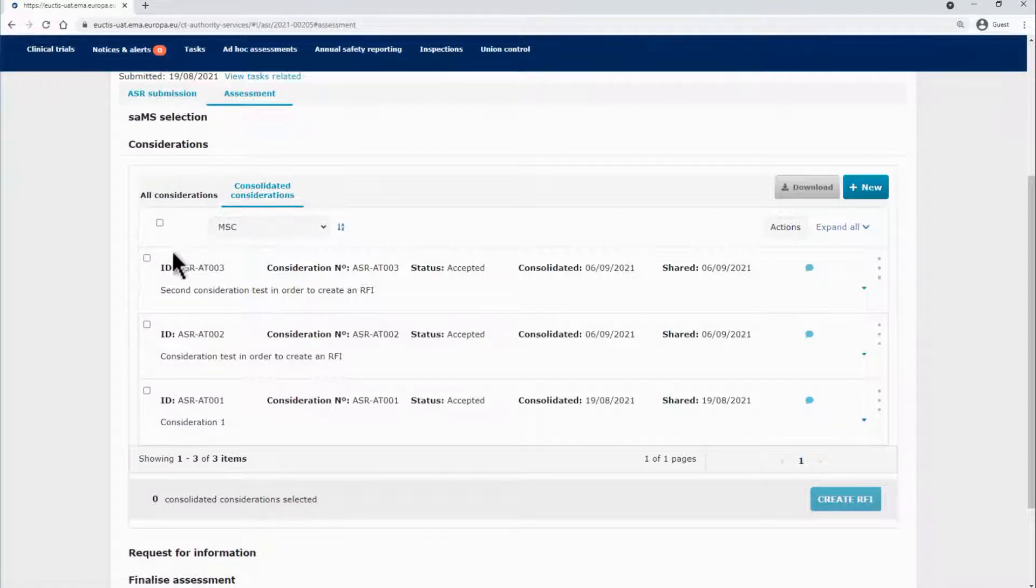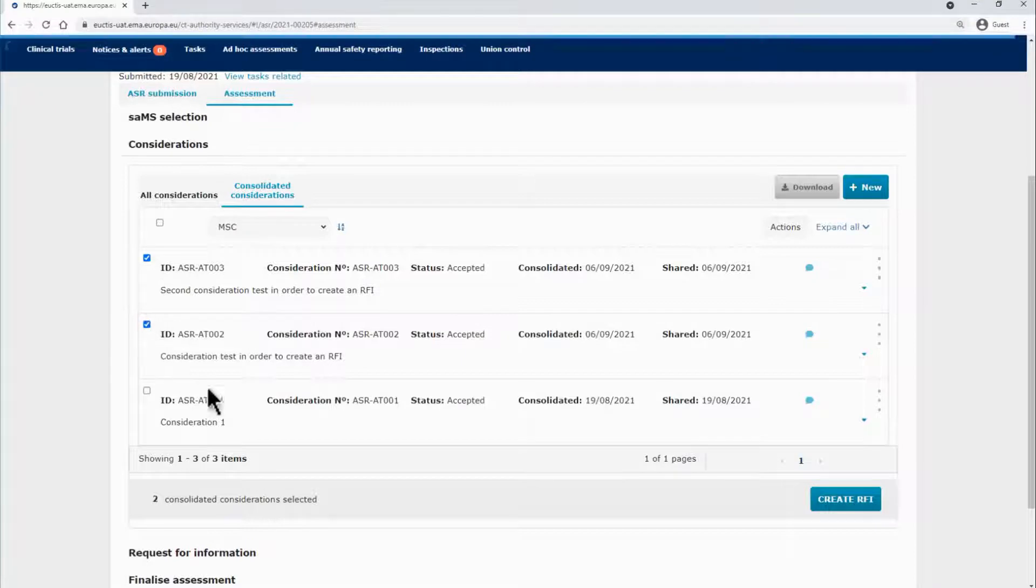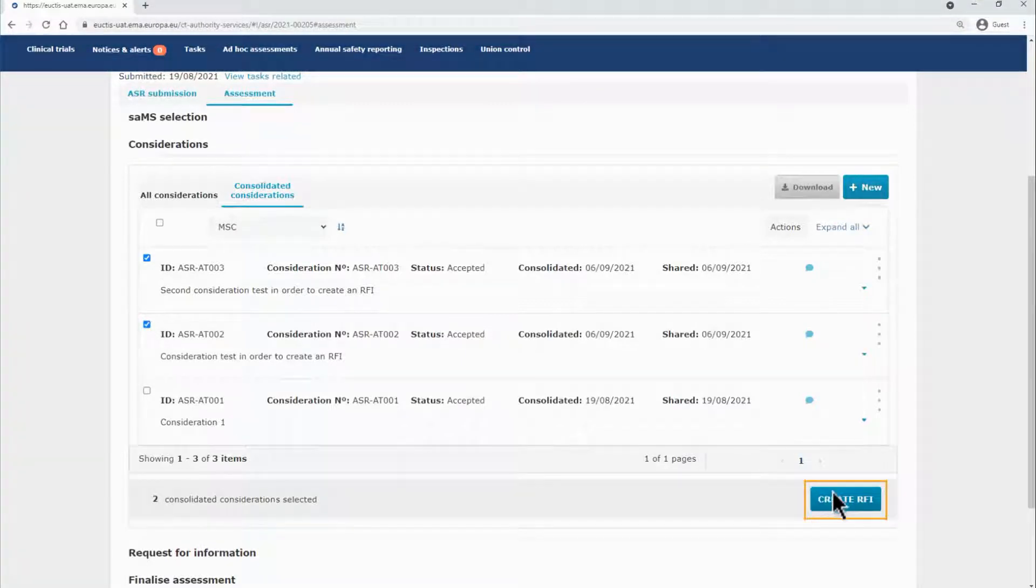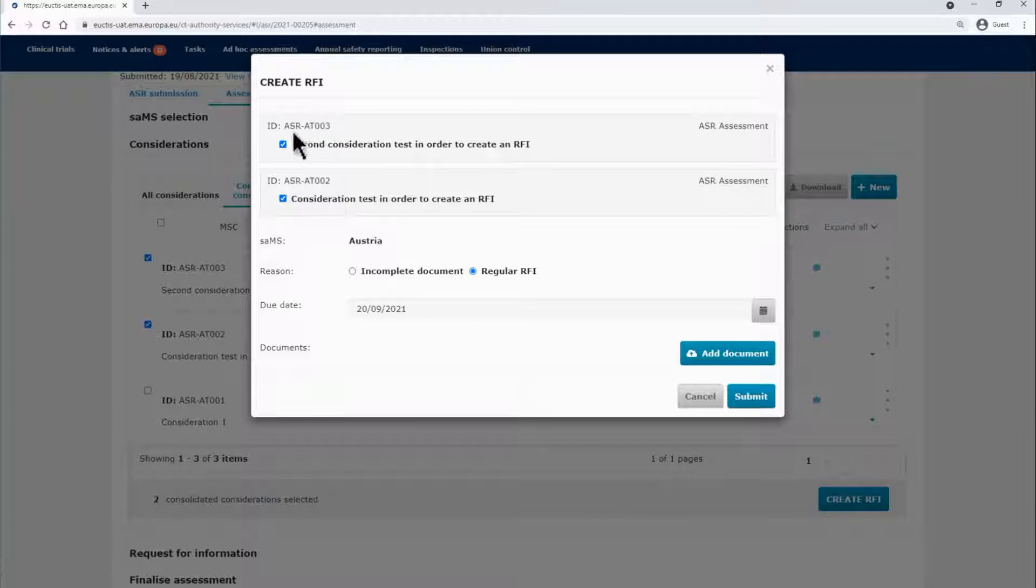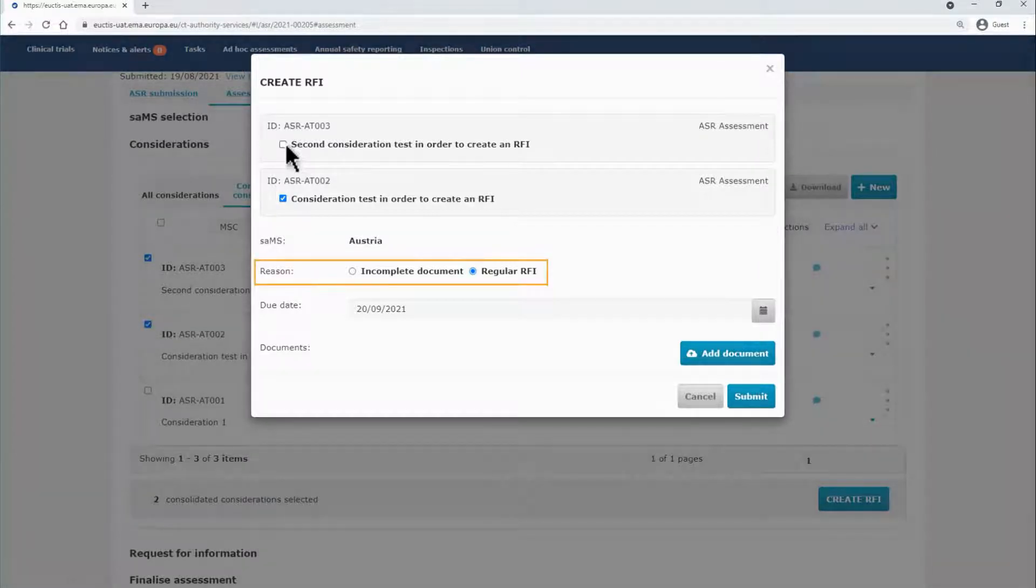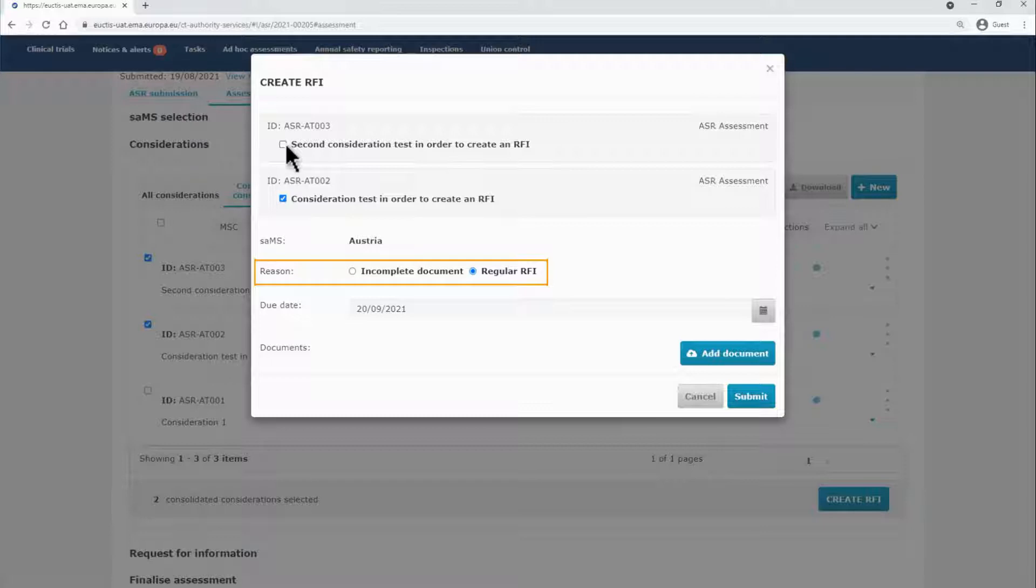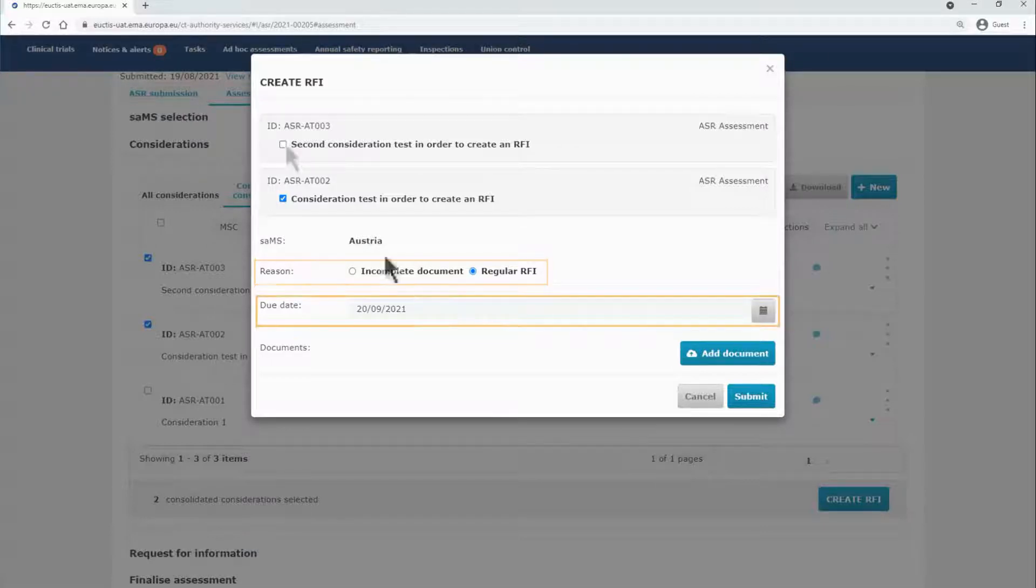The SAMS can select the related considerations and click on the Create RFI button. In the pop-up form, you can select the considerations using the tick in boxes on the left side. You can fill in the reason in the respective field, selecting whether there is an incomplete document or it is a regular RFI, as well as the due date.